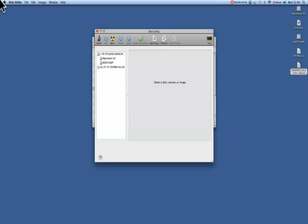Right, Disk Utility. Here we are in the Disk Utility. Now what we want to do from here is we want to burn the ISO which is on the desktop, as you can see on the right.